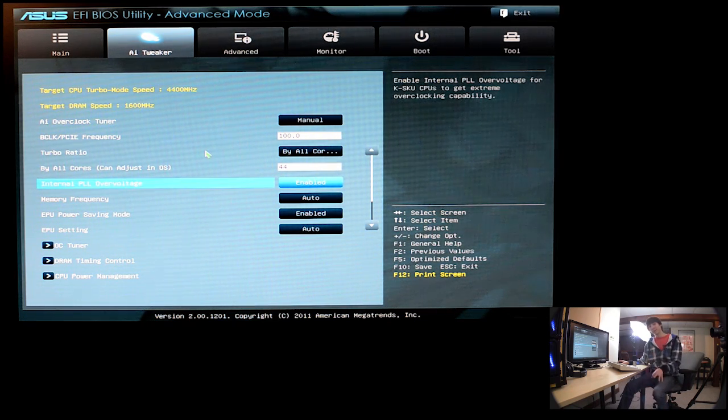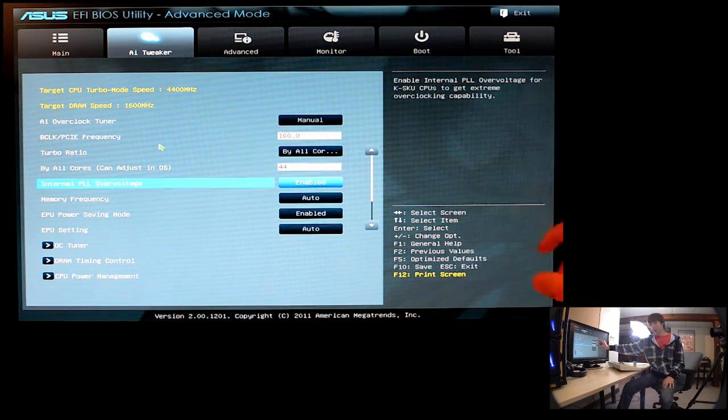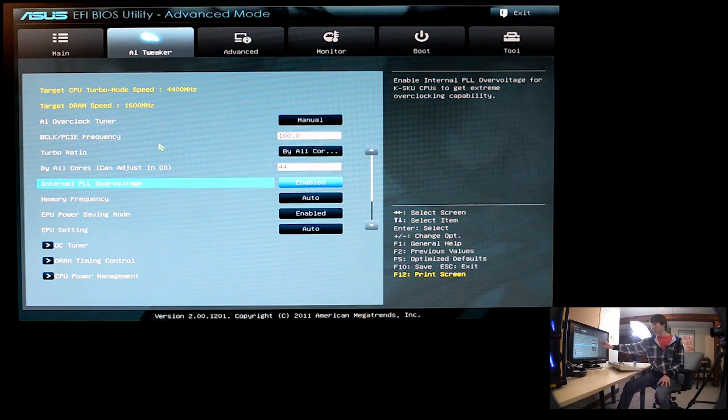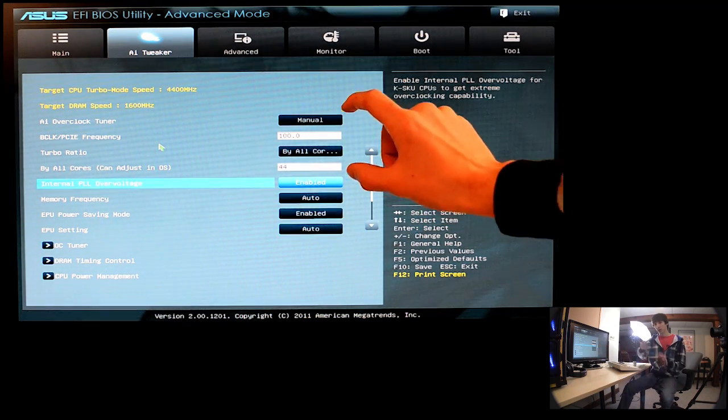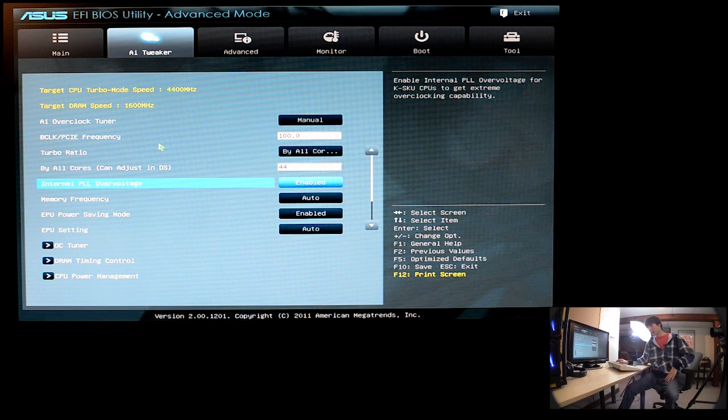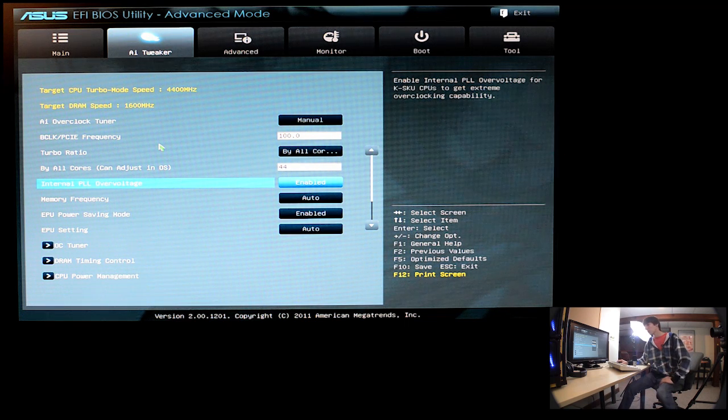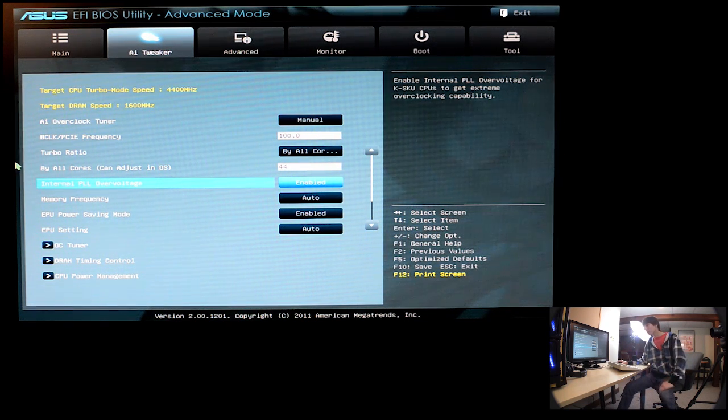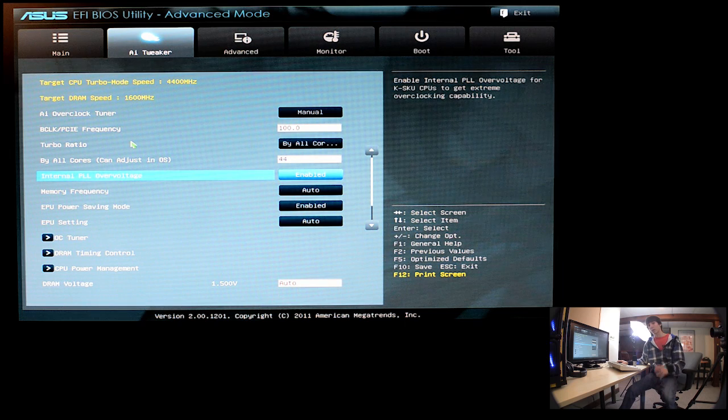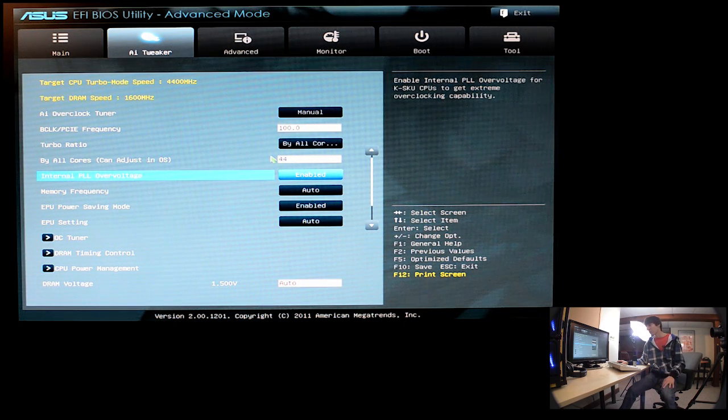And now maintaining an overclock, so right there you just set up your overclock. Those options right there sets up your overclock, and that's how you do the math and what speeds you're going to get. Everything after that, pretty much, is maintaining your overclock and making sure that it's a stable overclock.